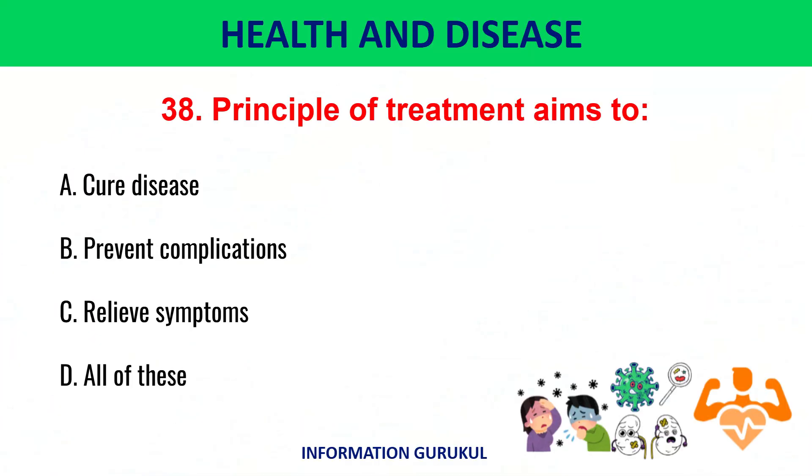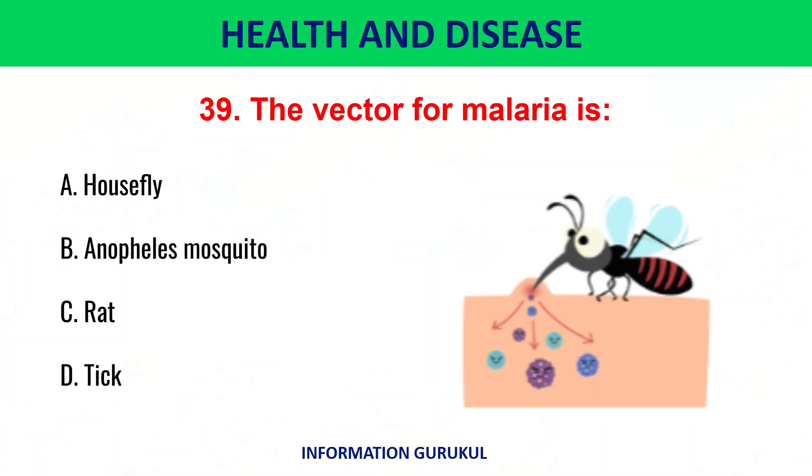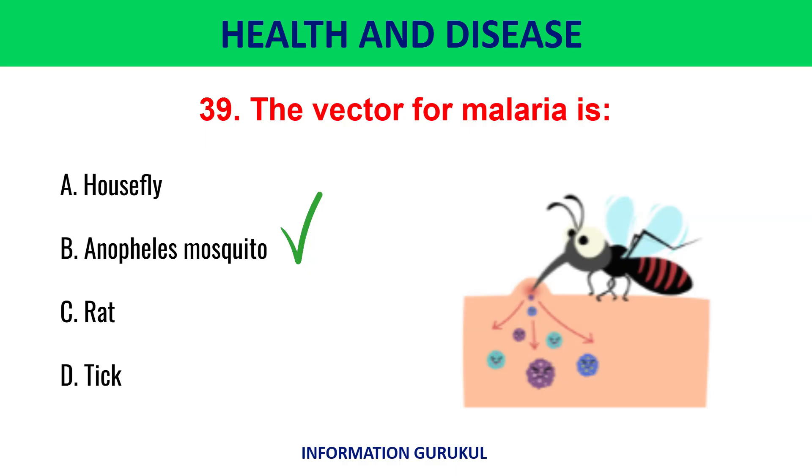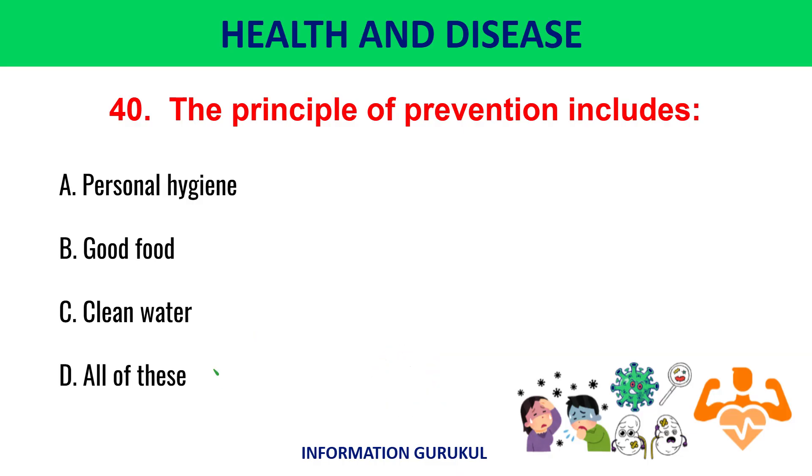Principle of treatment aims to all of these. The vector for malaria is Anopheles mosquito. The principle of prevention includes all of these.